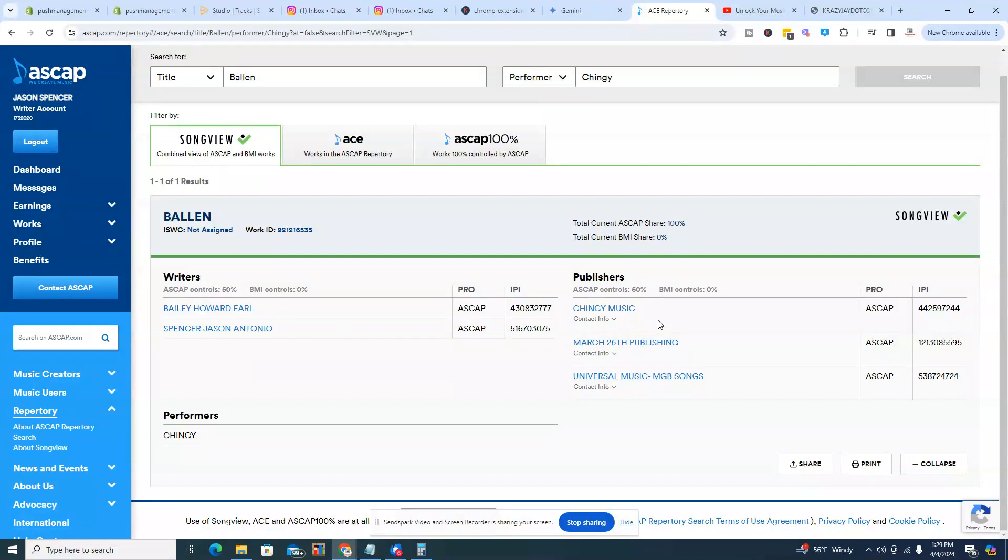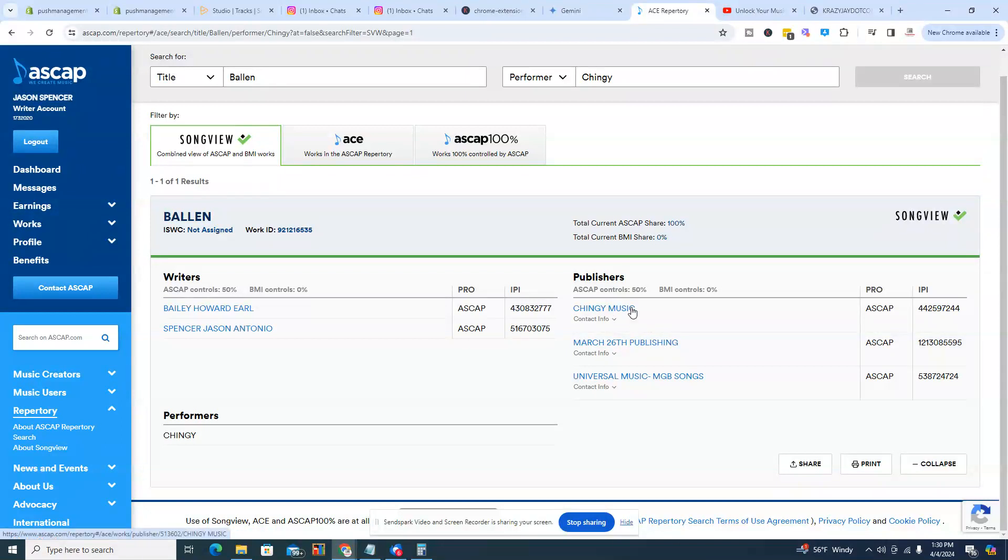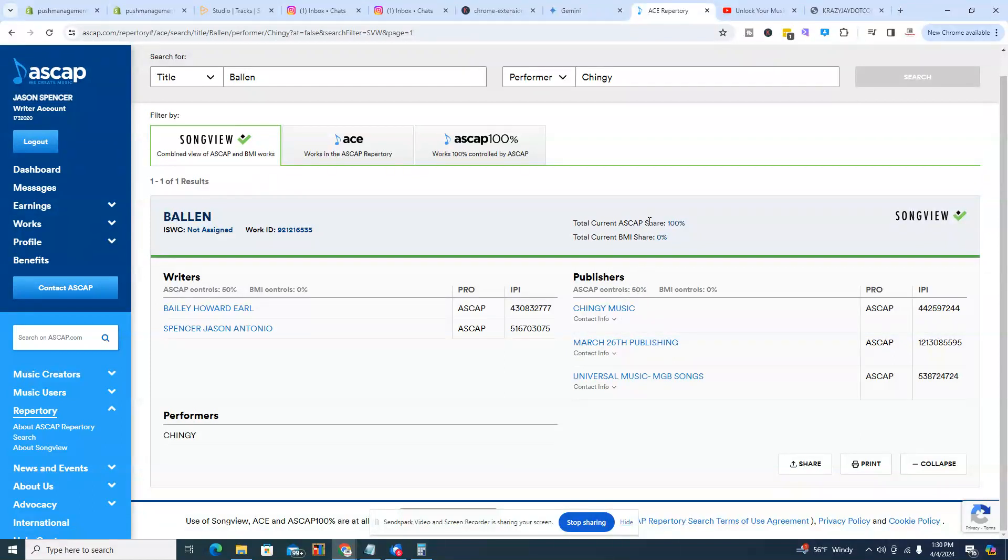We're both signed to ASCAP. So then you go on this side and then 50 percent on this side. So because I'm not signed to a major record label, I'm actually representing myself. So I get that 25 percent on this side because Howard is signed to Universal Music. He gets 12.5 percent on his side and then Universal takes a fee of 12.5 percent for representing him. So that equates to that 25 percent. And that gets to 50 percent on the publisher's side, which the total current ASCAP share is 100 percent.